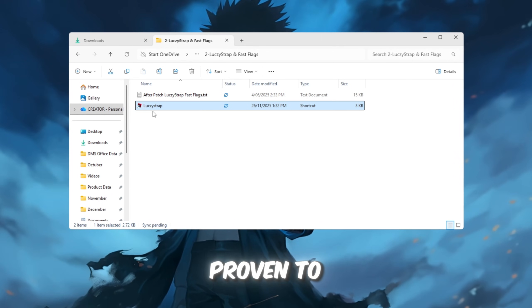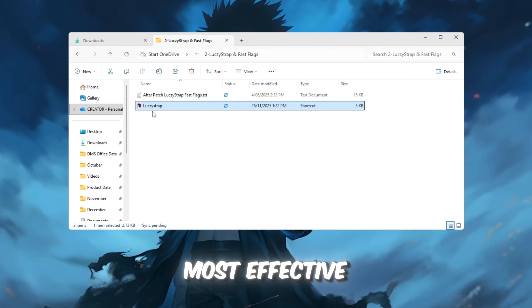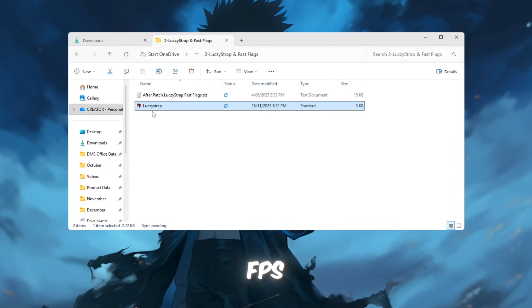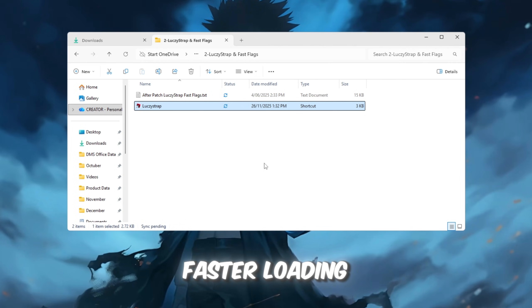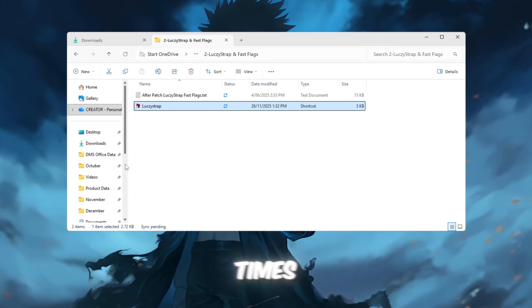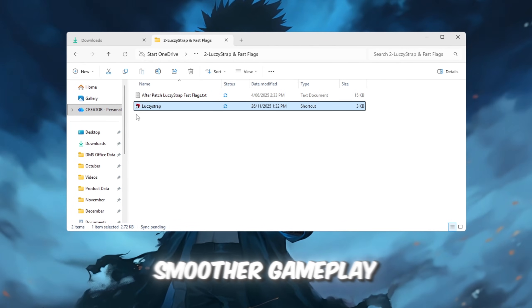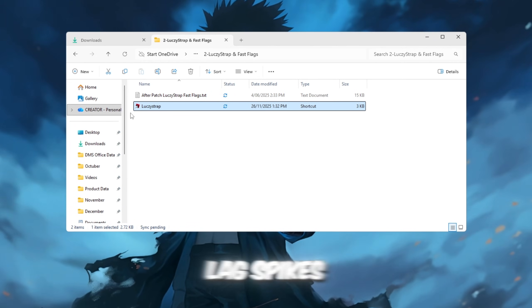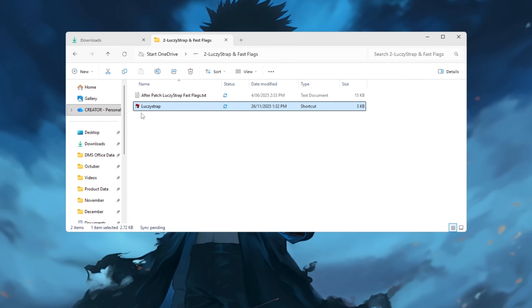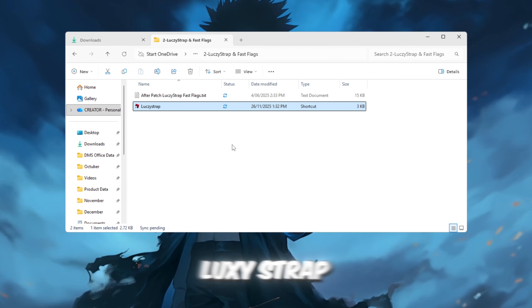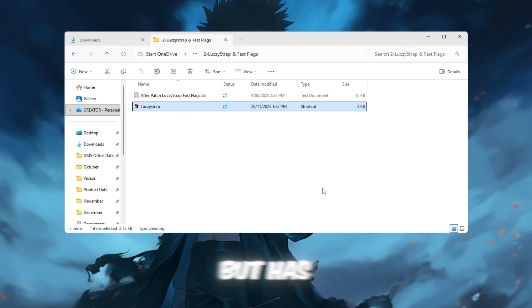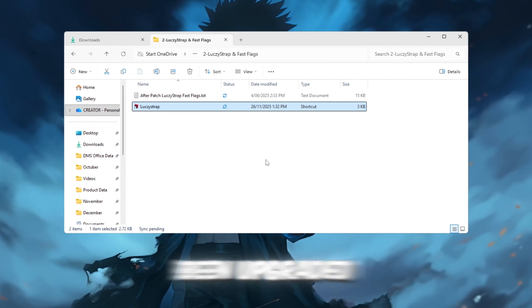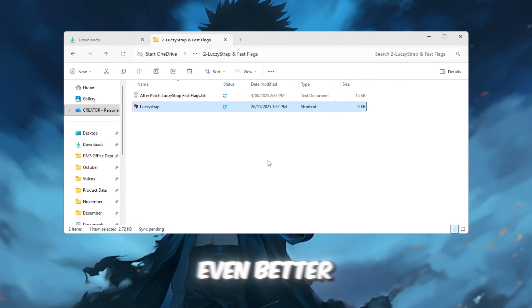LuxieStrap has proven to be the most effective tool for FPS boosts, offering faster loading times, smoother gameplay, and zero lag spikes. LuxieStrap is based on the Void Strap system, but has been upgraded to provide even better performance.